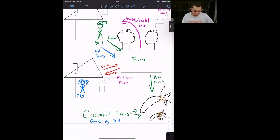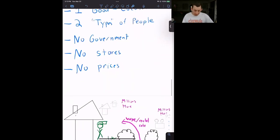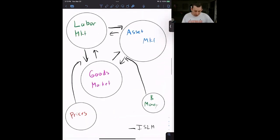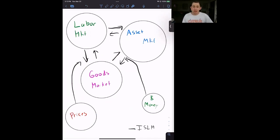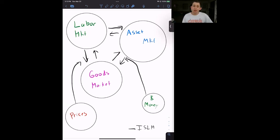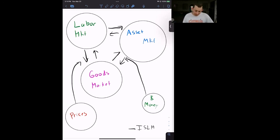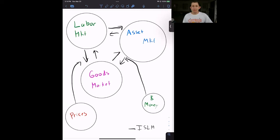And what we are going to do is we are going to break down these three markets into three videos. So we are going to do a video on the labor market. We are going to do a video on the asset market. And then we're going to do a video on the goods market in Bill's Coconut Island. Then we'll go ahead and combine those videos back together into one big ISLM model where we'll talk about how these markets interact with each other. So that's it for the introduction to Bill's Coconut Island.